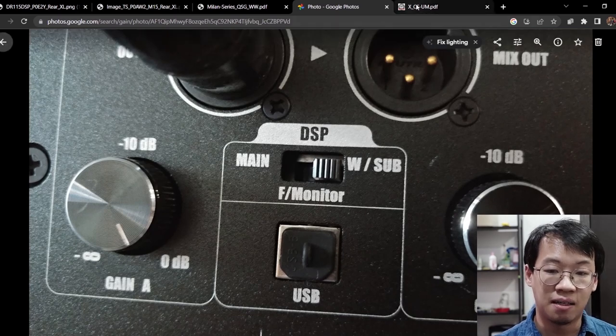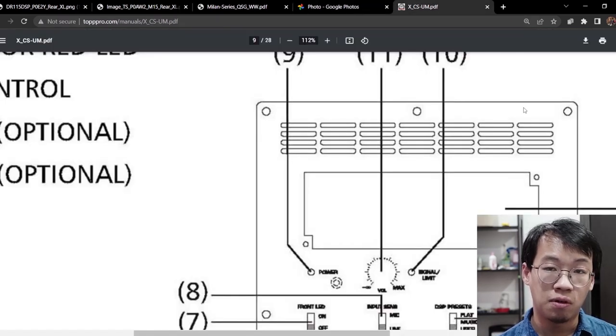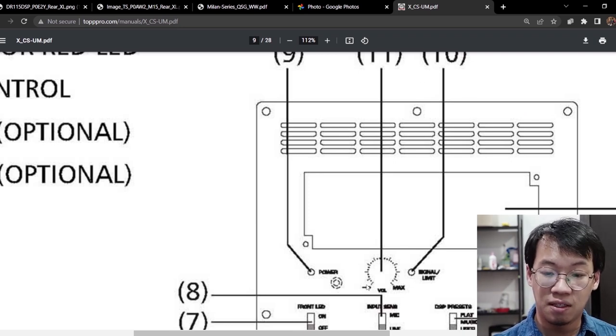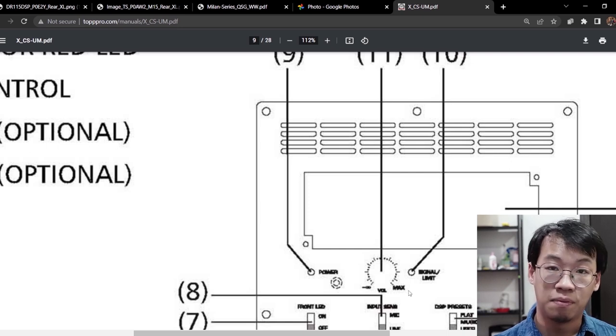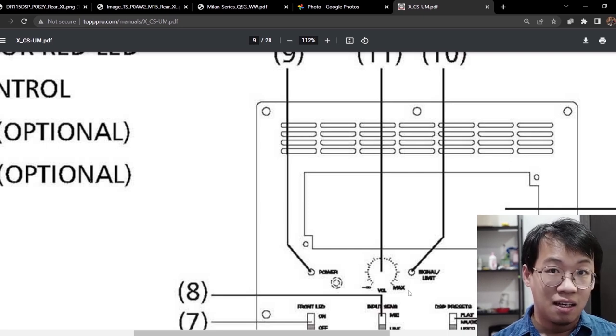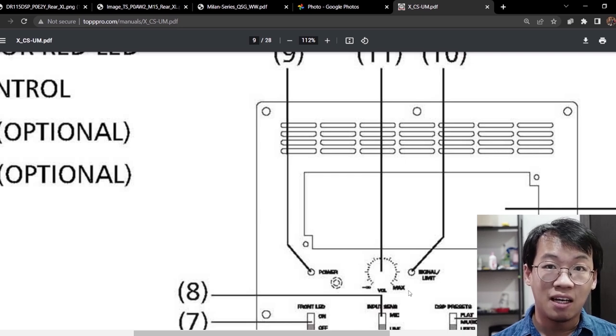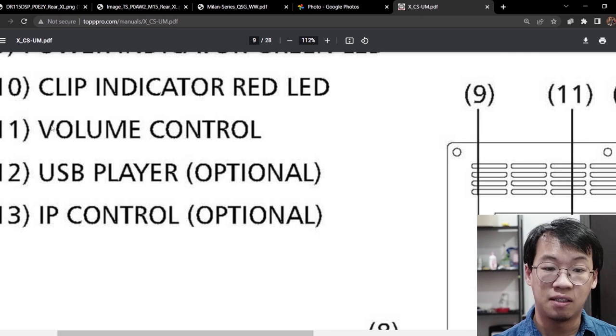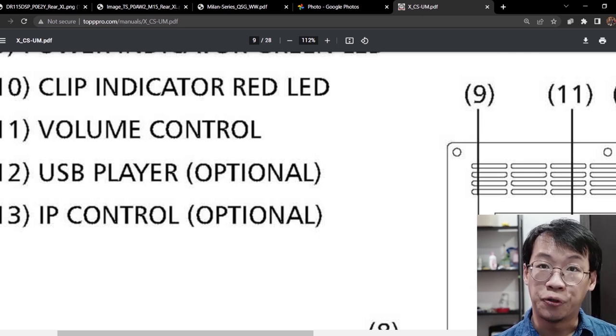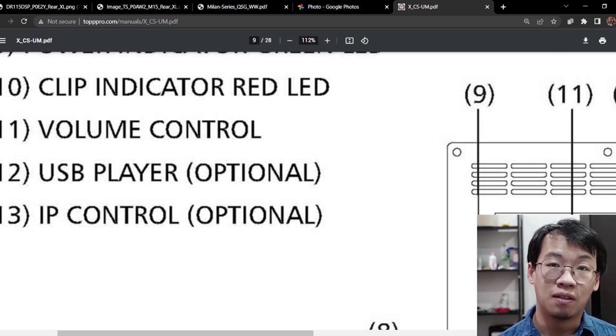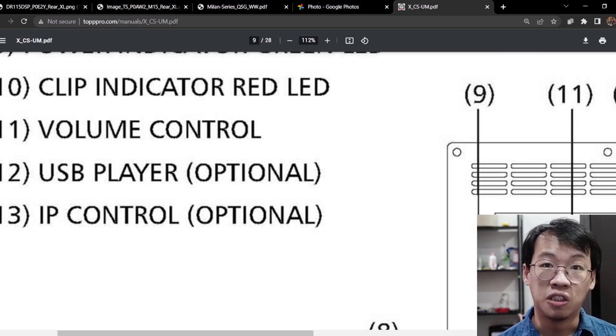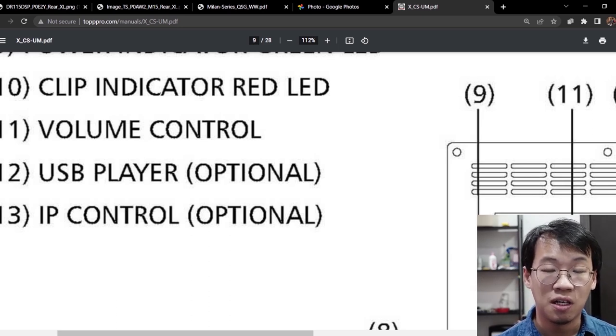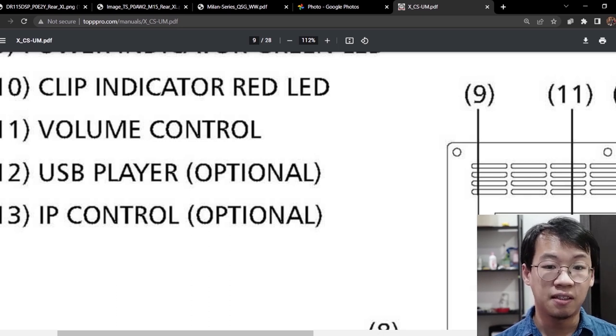We have another example. This is an active speaker from Top Pro, the model is XCS 15A. You can see from here there's one knob from minus infinity to maximum. In the documentation, I cannot find anything to support what is the max. What I can only find is number 11, which is this knob. It is a volume control and I do not know whether the maximum volume equals to zero dB. This one I need to check the physical unit to ensure that it is zero dB.